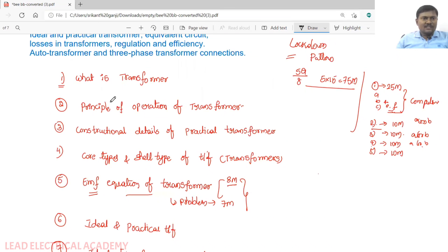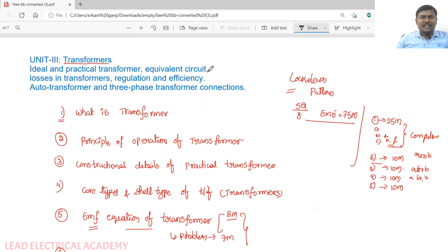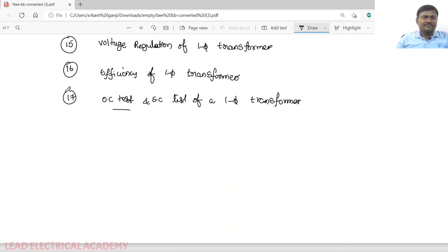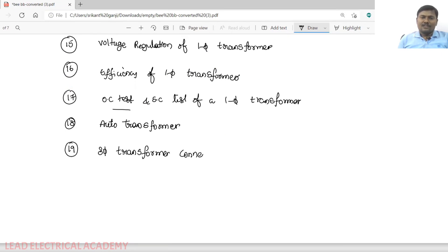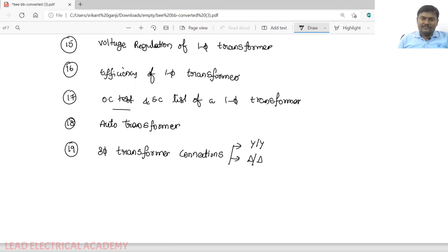Observing the syllabus, the topics mentioned are: ideal and practical transformer, equivalent circuit, losses in a transformer, voltage regulation, and efficiency — all relating to the single-phase transformer. The next concept is the auto transformer — its applications and why we use it. The final topic is three-phase transformer connections: star-star, delta-delta, star-delta, and delta-star.